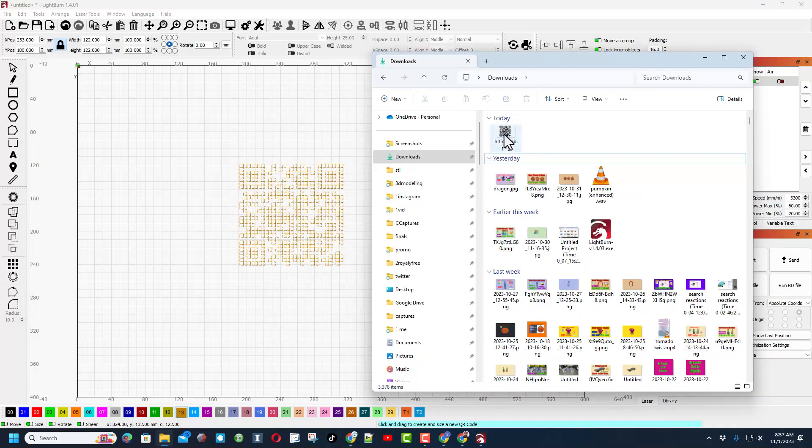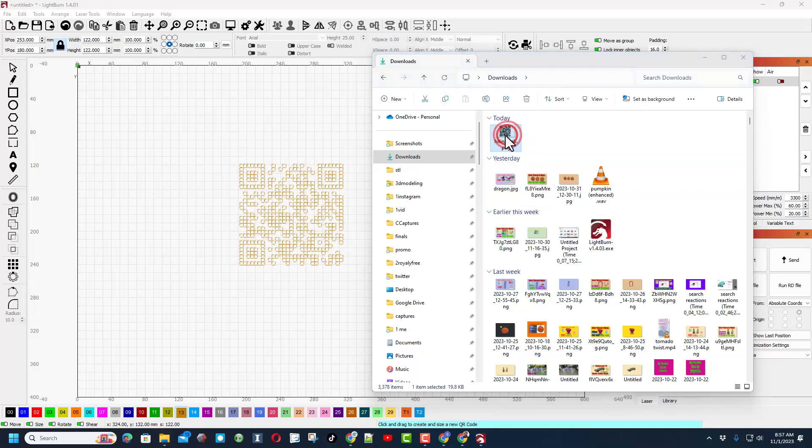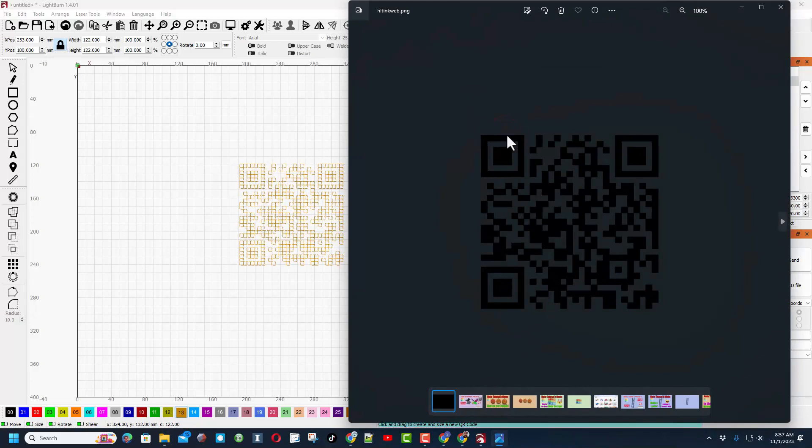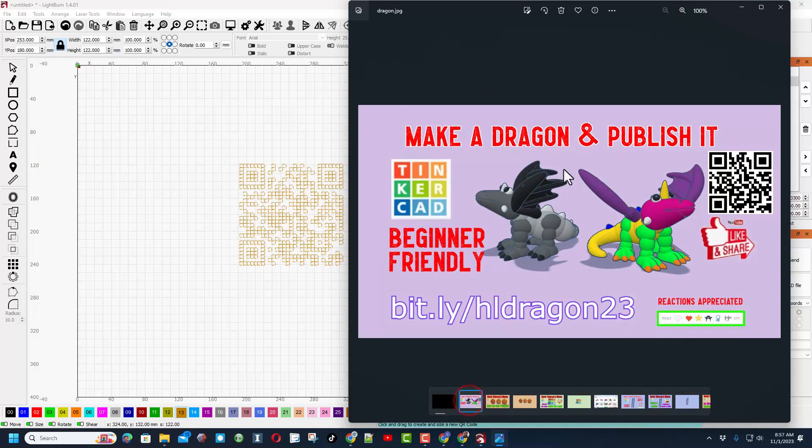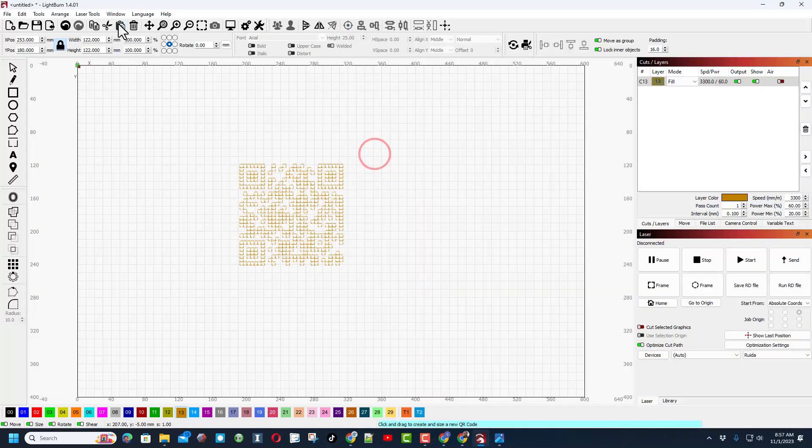And now when I switch to my downloads folder, there is that awesome QR code that'll take you right to my web page. I'm going to double click on it so we can get a better look at it. You can see this is with the transparent background, so it's got whatever's in the back. Here is the other image where I pasted it in with the white. Let's go back to the LightBurn real quick.